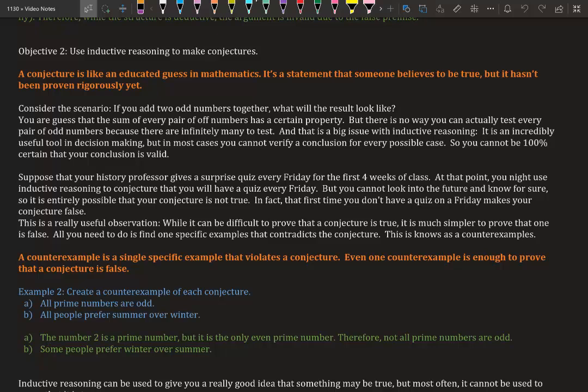But there is no way you can actually test every pair of odd numbers because there are infinitely many to test. There's an infinite amount of numbers, so you can't actually test that. And that's a big issue with inductive reasoning. It is an incredibly useful tool in decision making, but in most cases you cannot verify the conclusion for every possible case. So you cannot be 100% certain that your conclusion is valid.